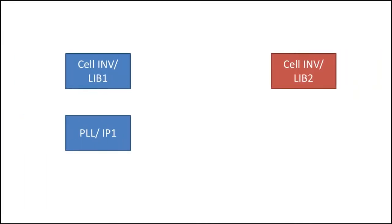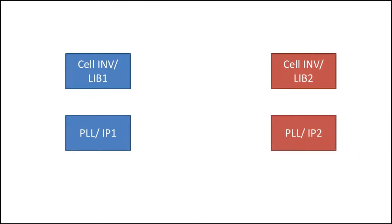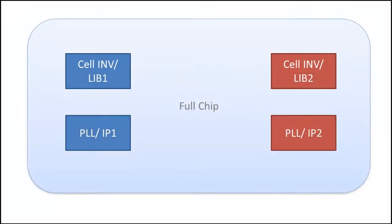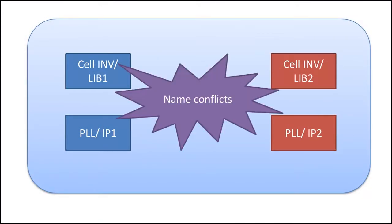In a very large chip design, we receive layouts from different sources such as IP cells from different vendors and standard cells from different foundries. Cells and blocks from these sources might accidentally share the same name. Then, when all the pieces are placed in the final chip, you might see unexpected results caused by cell name conflicts.